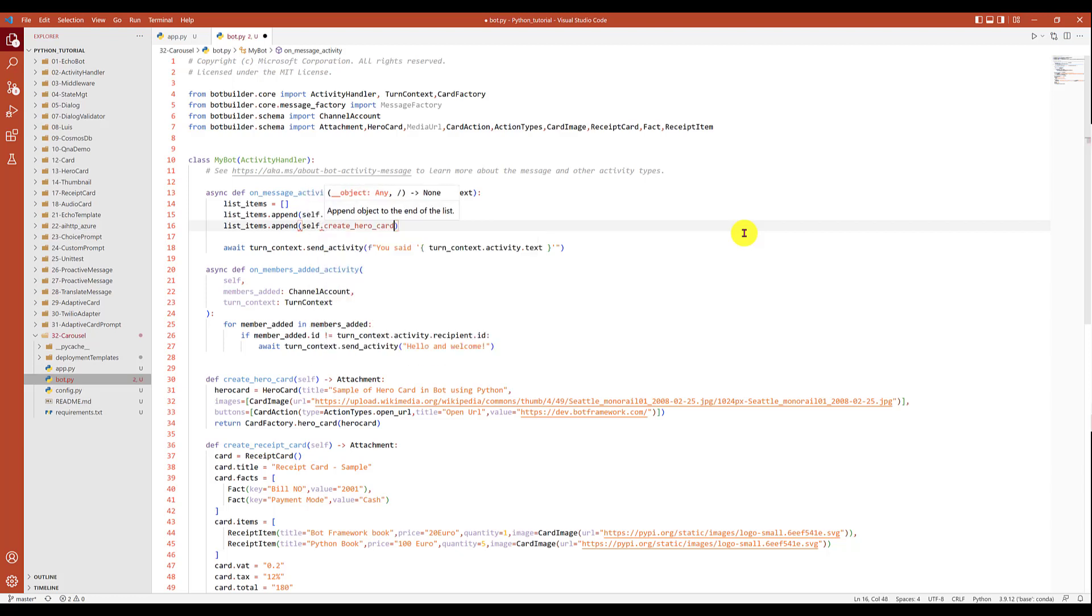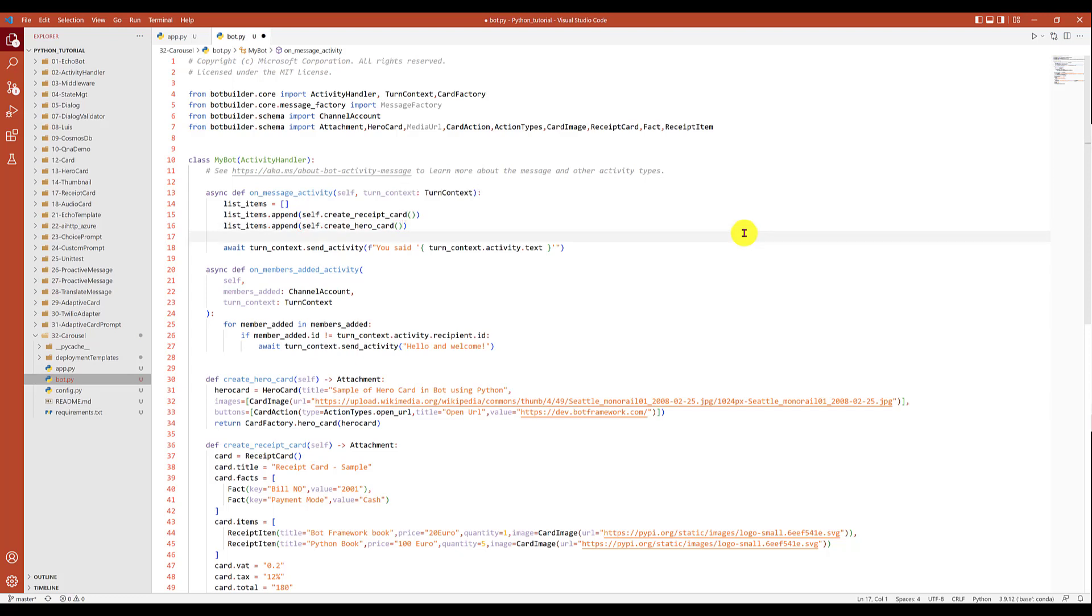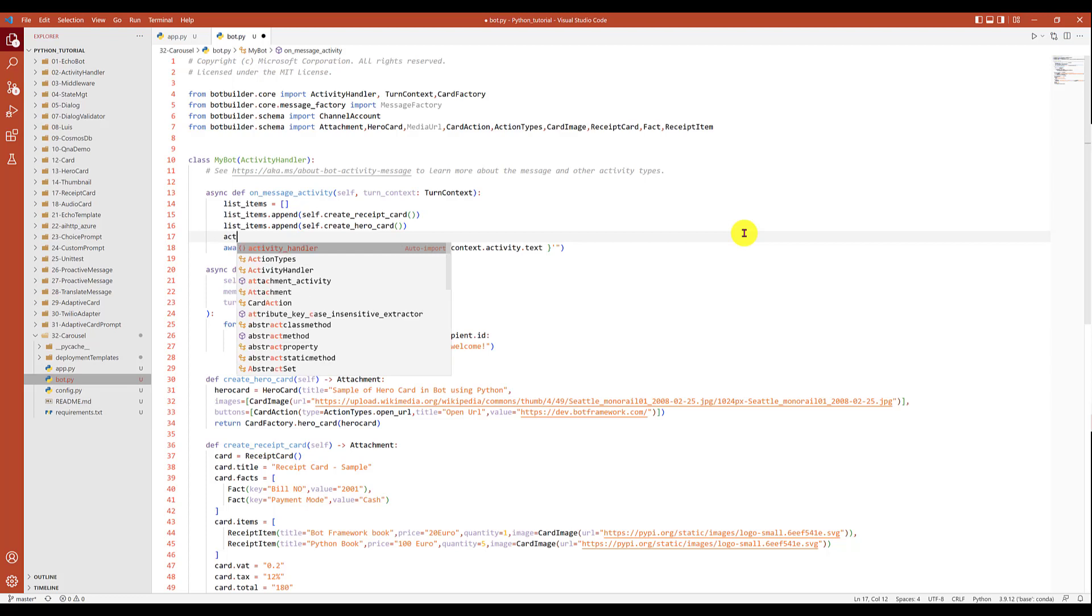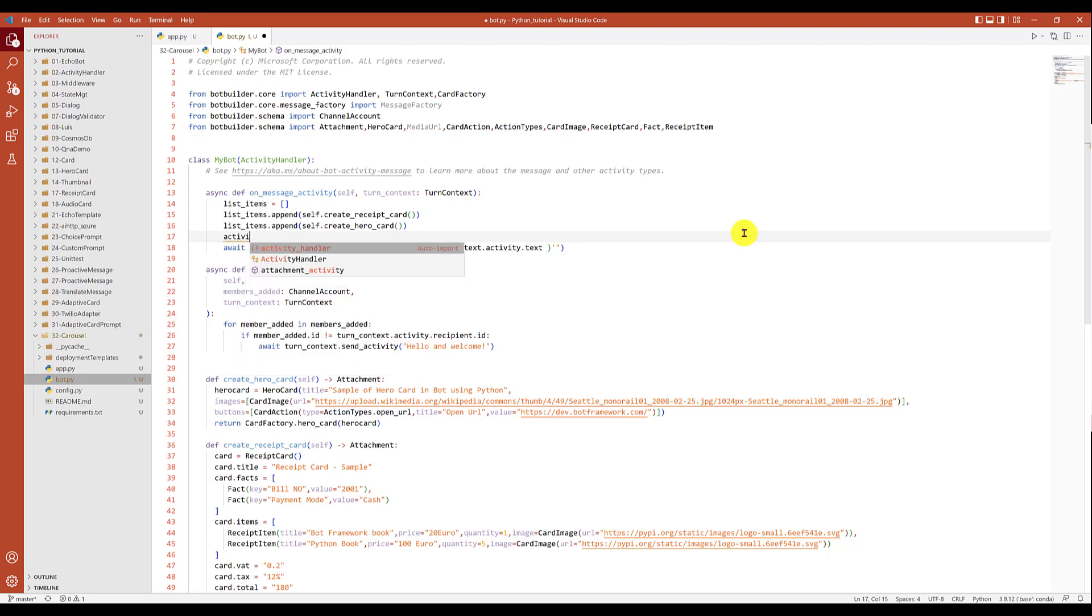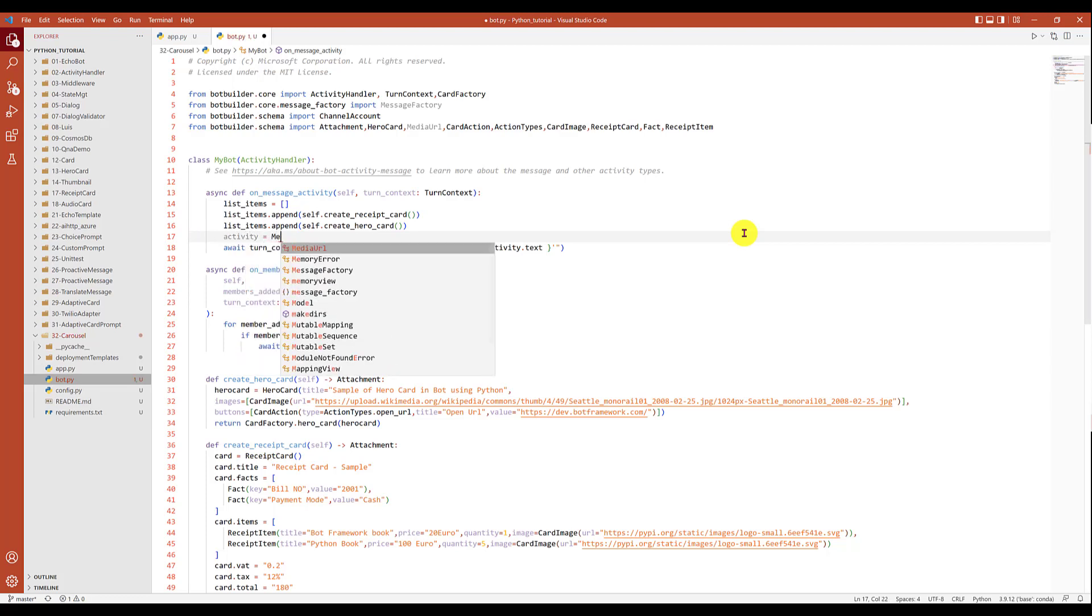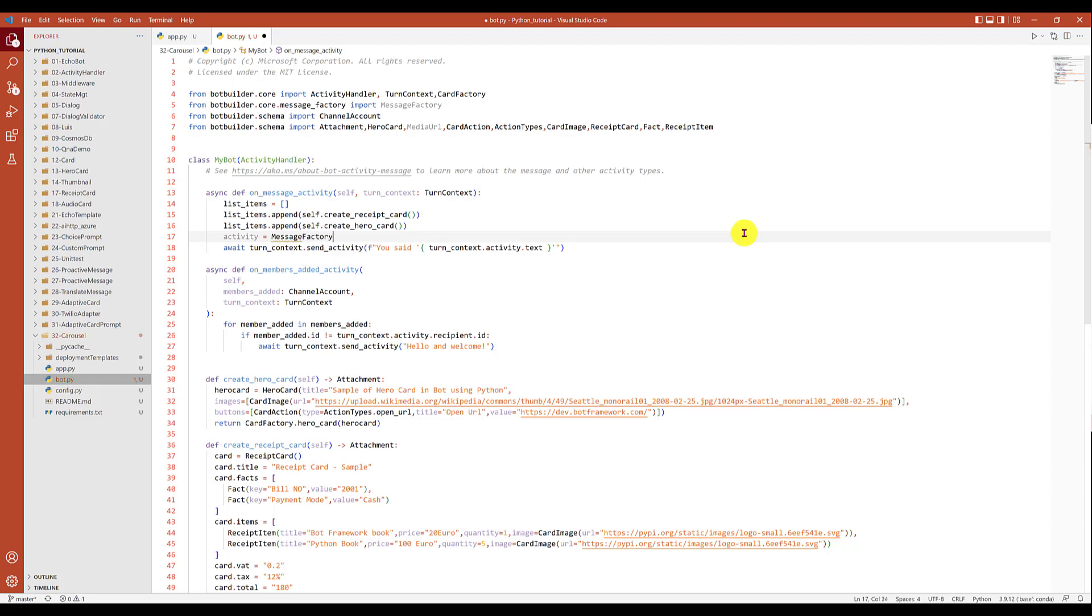That's it, these two cards are enough. After that we have to create the activity, so I call activity equals MessageFactory dot carousel.